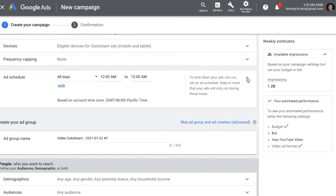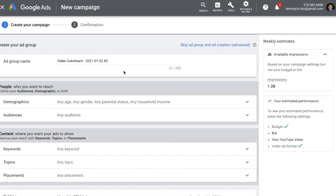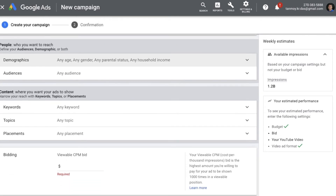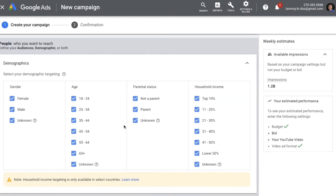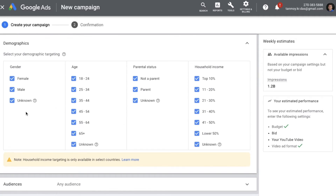Next we are coming into the ad creation process. Here you can name the ad group and then get into the targeting. It is like a display campaign where you can do people targeting and content targeting. Under people targeting you have demographics first — you can select demographics based on the kind of people you deal with, choosing their gender, age, parental status, and household income.